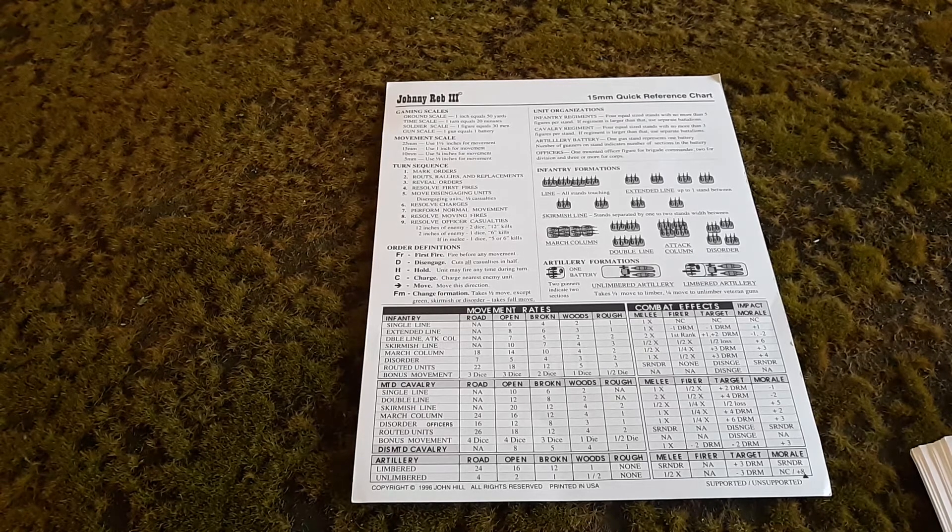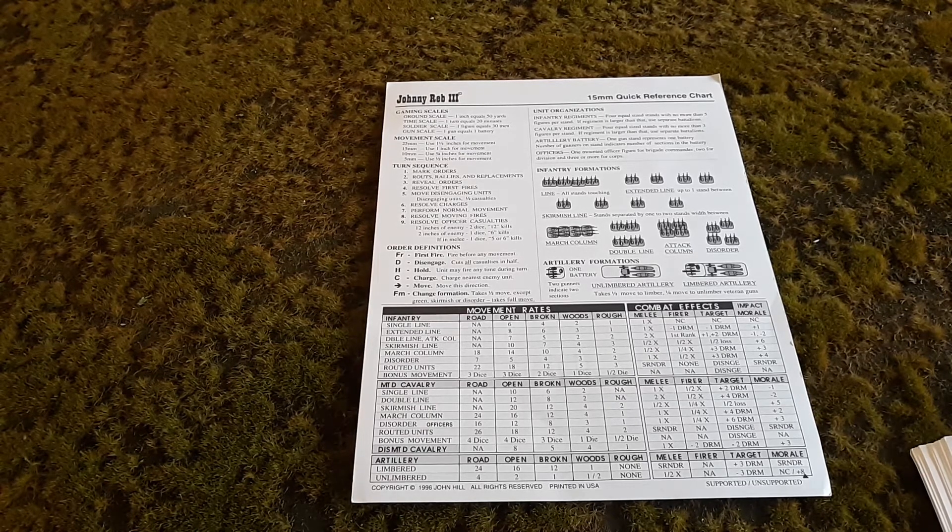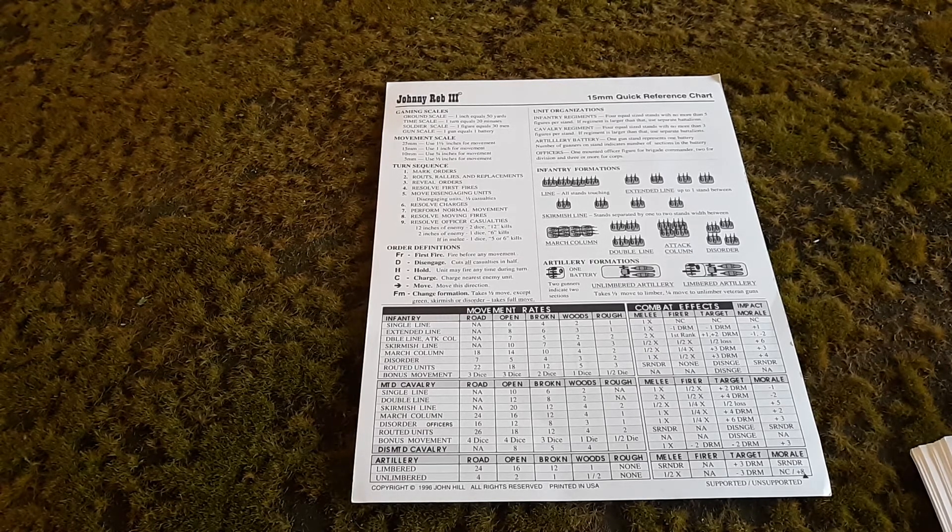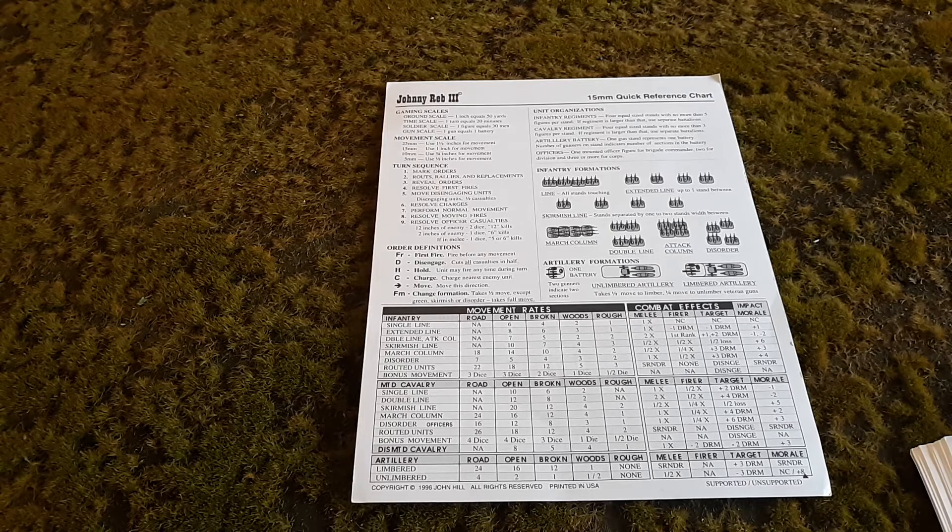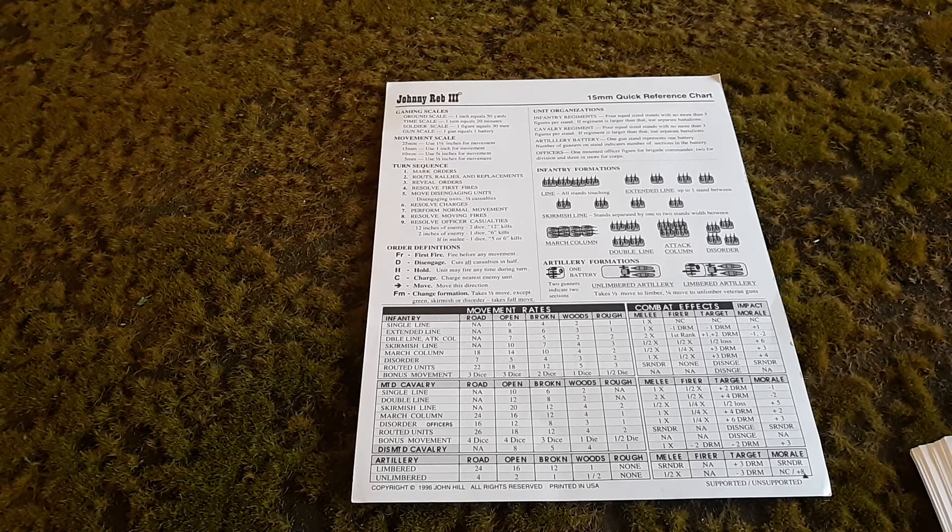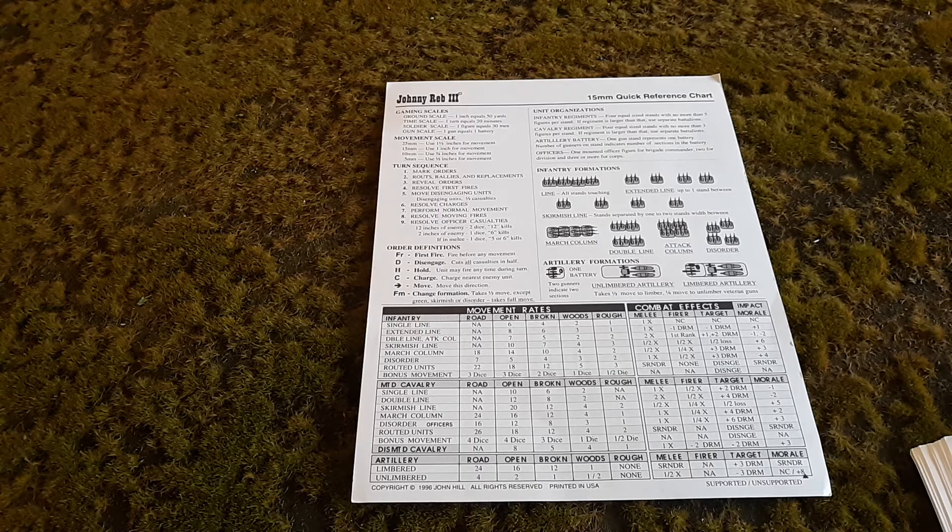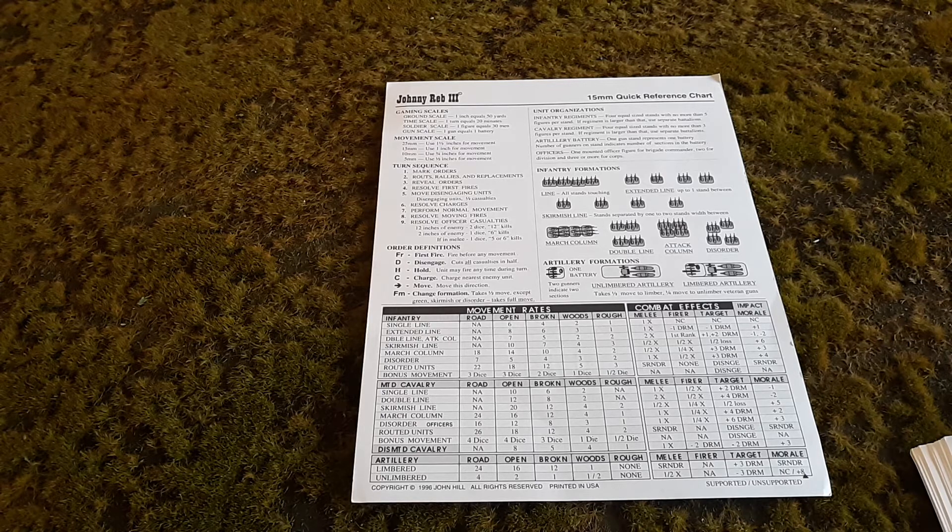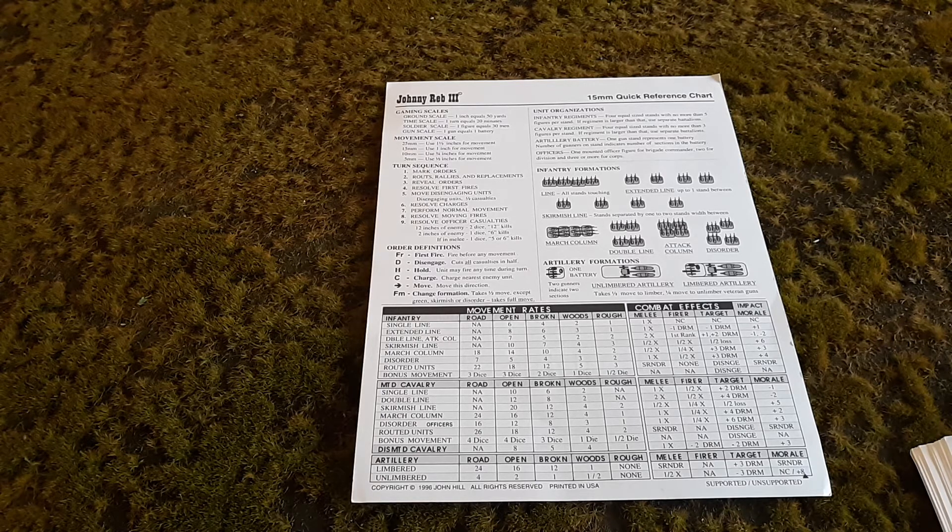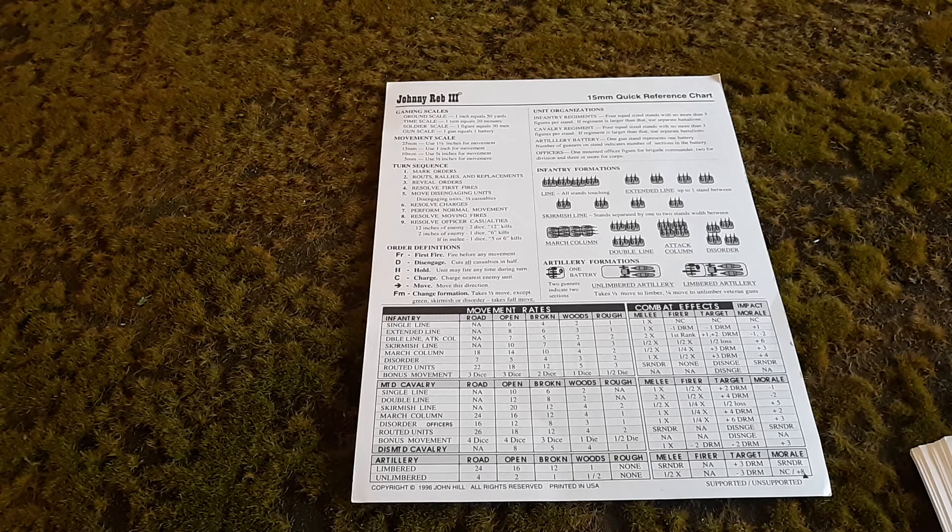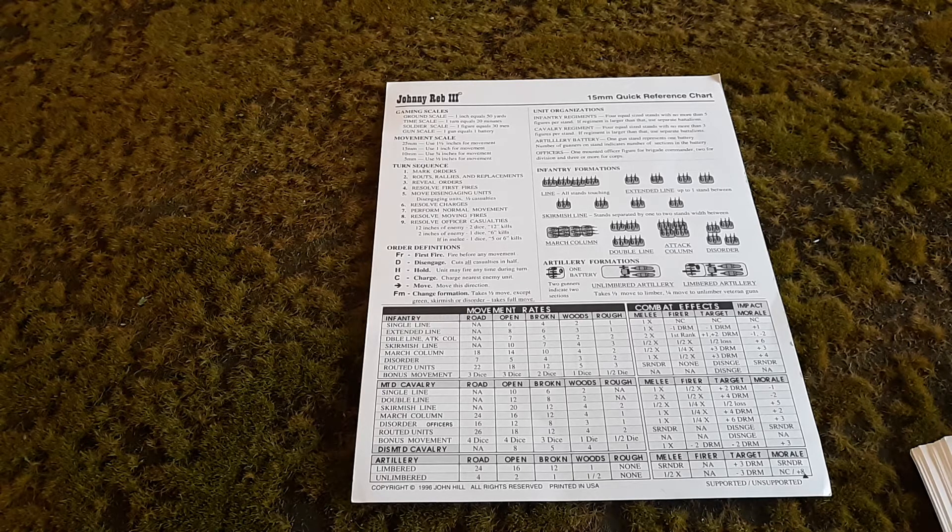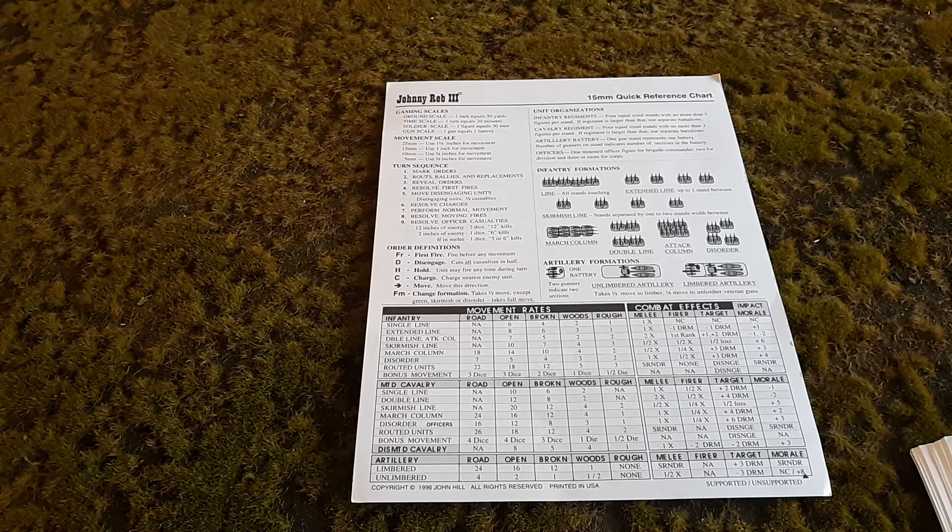Good morning JohnnyRev gamers. This is video number 5 on playing the JohnnyRev 3 rules. Today I'm going to show you the nice charts that they have. I'll go over them briefly and get into more detail about each part of the chart in other videos.